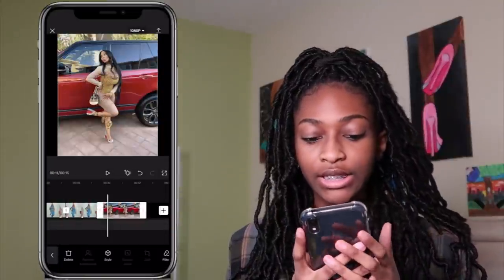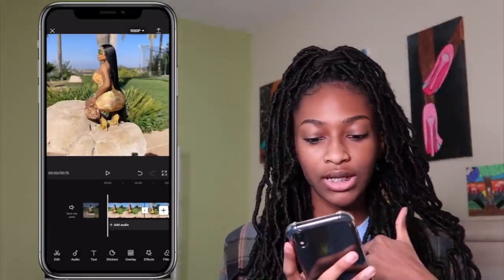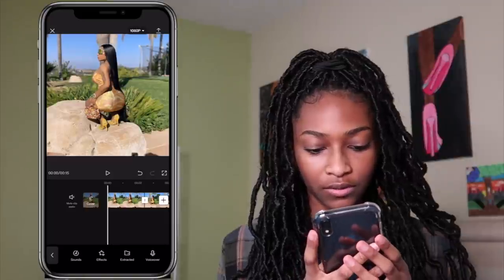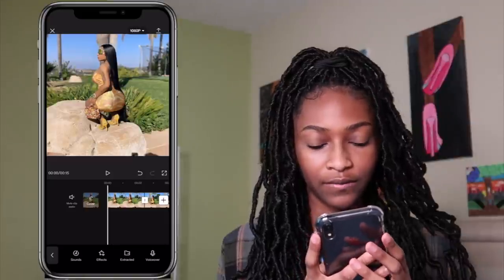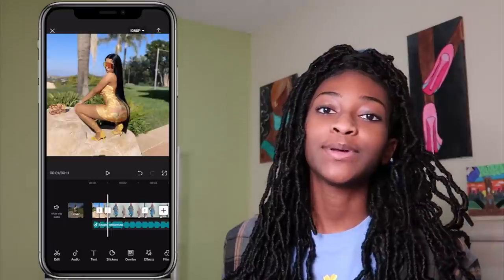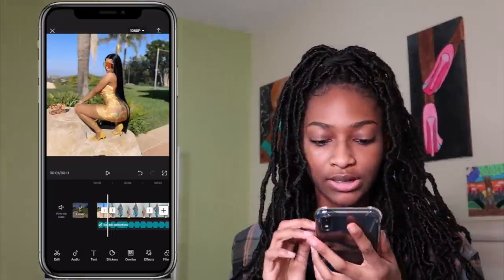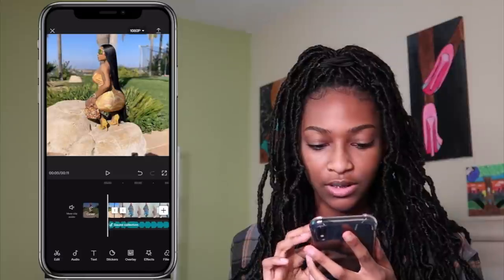Then you want to add your song. I'm just going to add a random song, and basically what I'm doing is lining it up with the song that I chose.